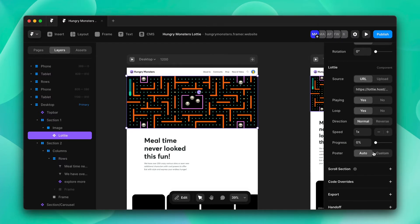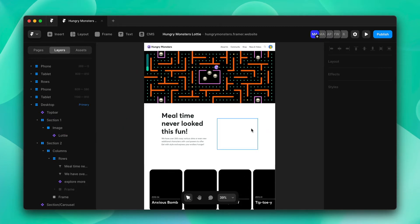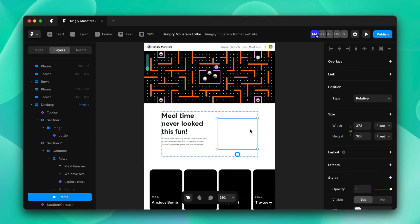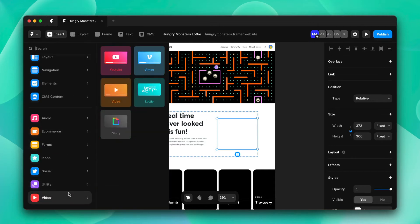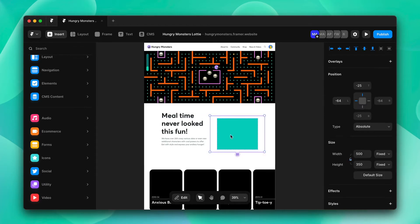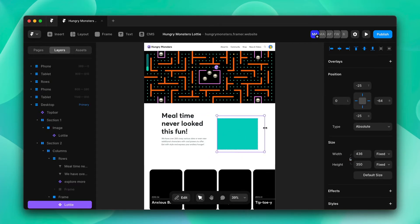There's also a poster section — I recommend leaving it at auto. Now that the header animation is in place, we'll move on to the next part. Here's the next frame and we'll input our Lottie again using the same technique: click insert, scroll down, input our Lottie, and resize it to match the frame.